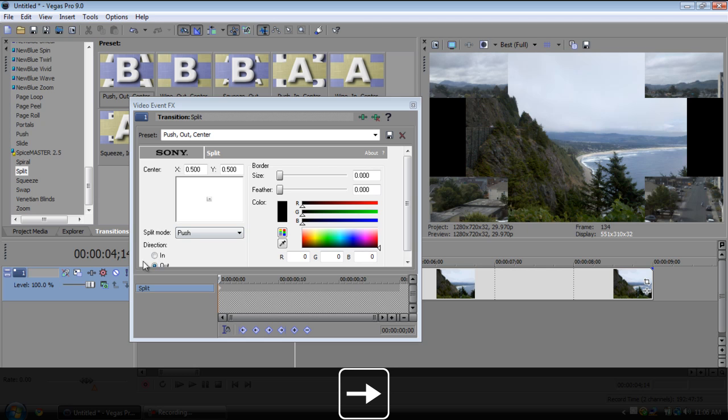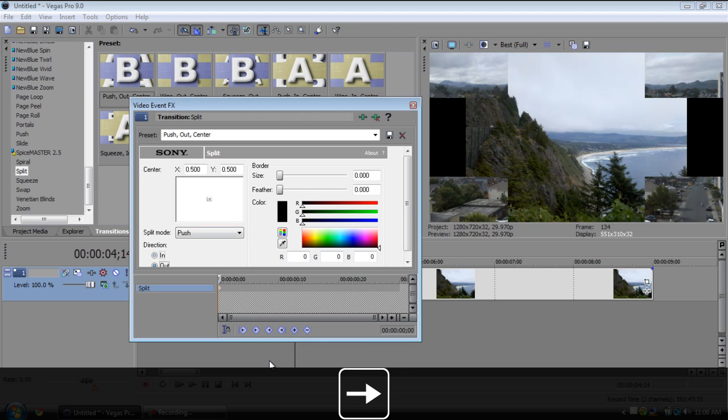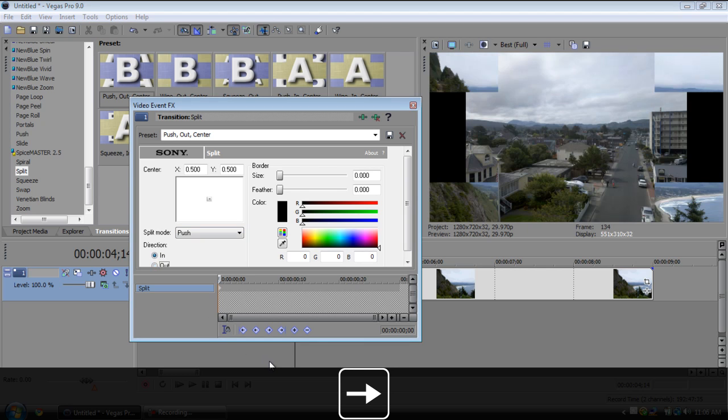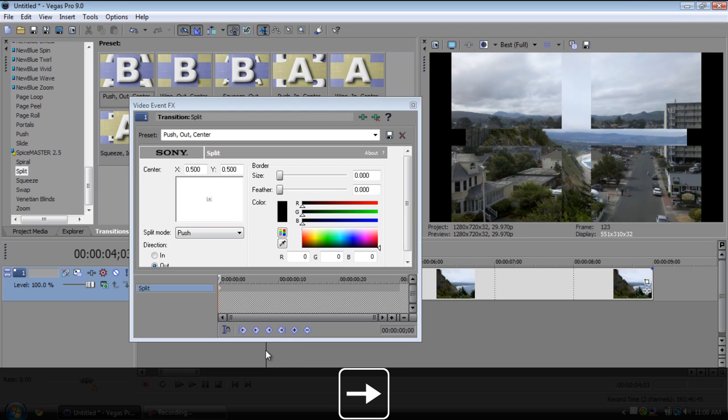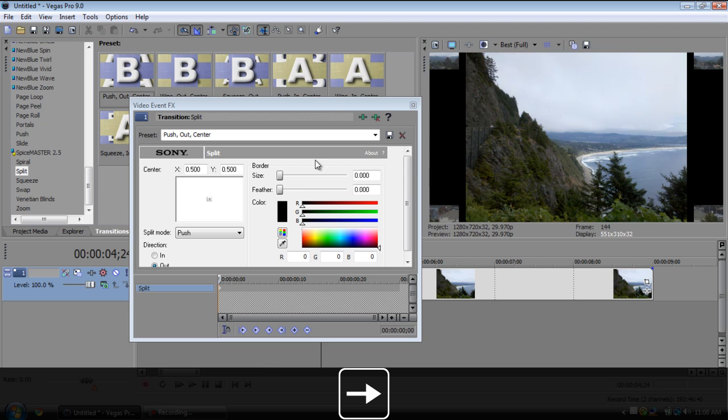Moving on, we have split. These split and then they leave, so it splits into four and then it leaves, or you could have it split in four and then come in. I don't know, your choice.